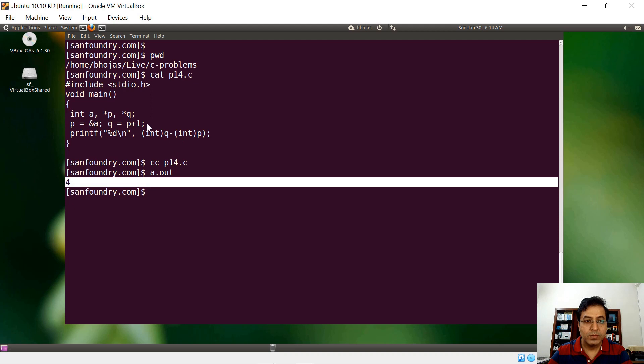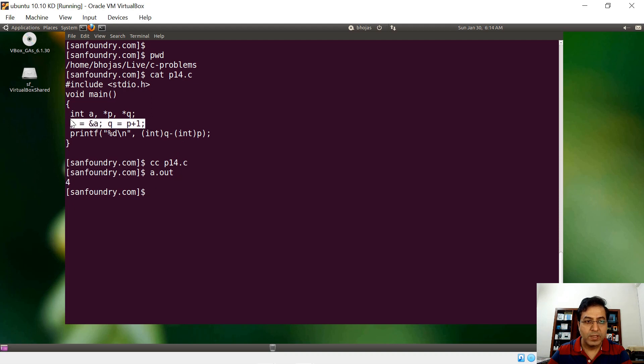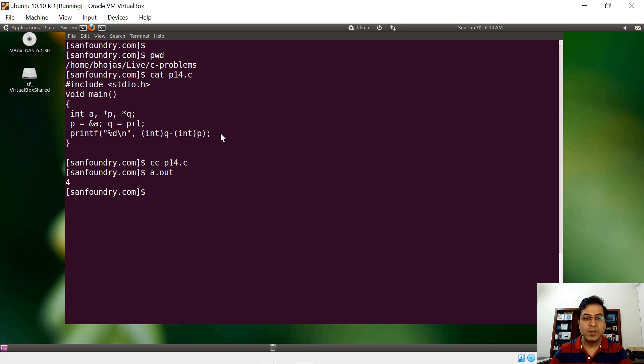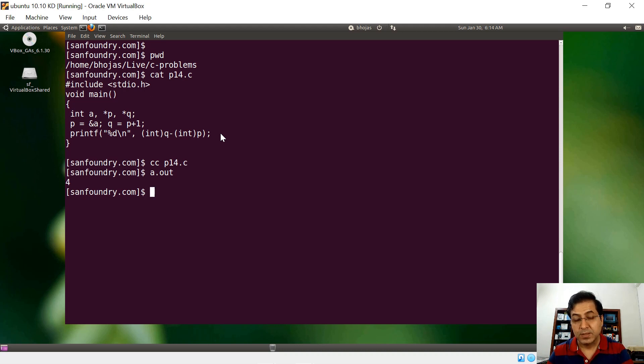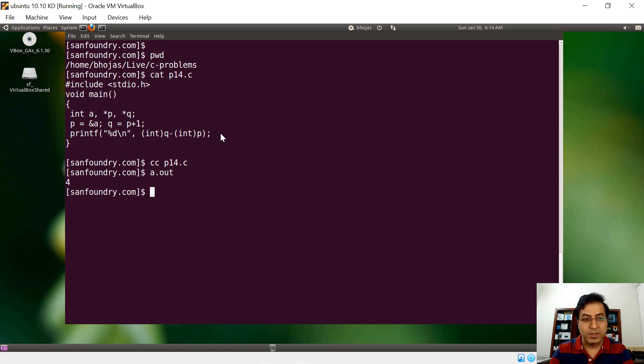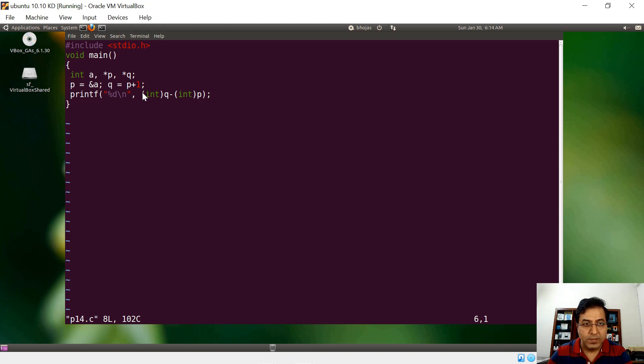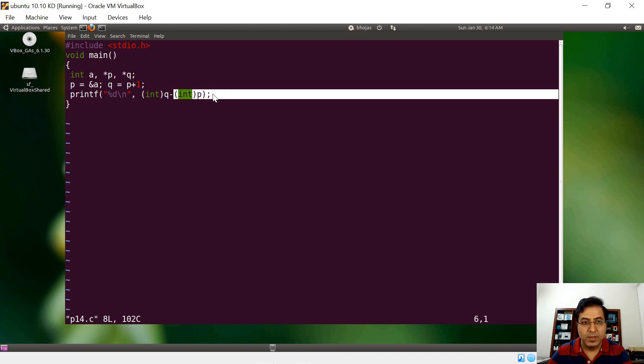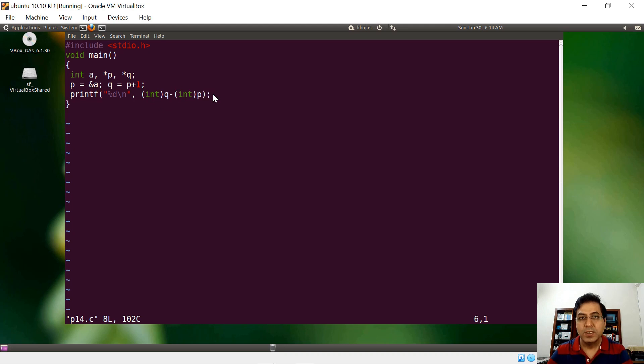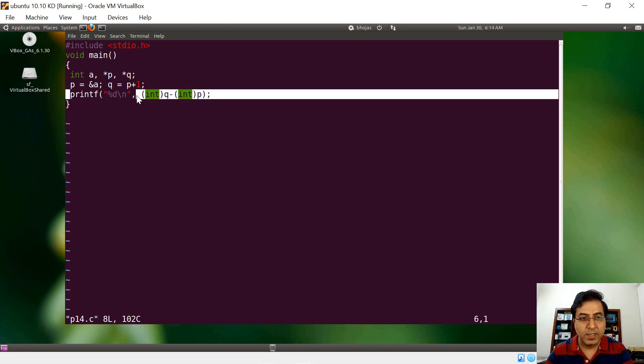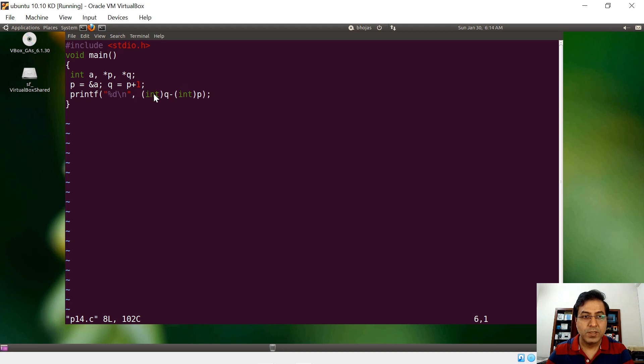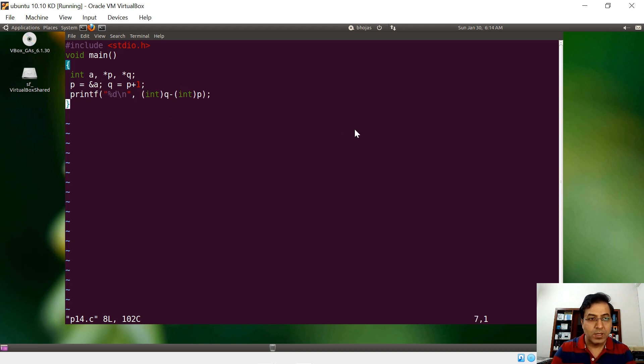What you are seeing here is 4. Some of you might expect it to be 4 and some might expect it to be a slightly different answer. Some of you might think it is 1. Now here we have to understand an important thing. We have converted this q pointer as an integer value and then p as an integer value. So we are doing an integer subtraction.